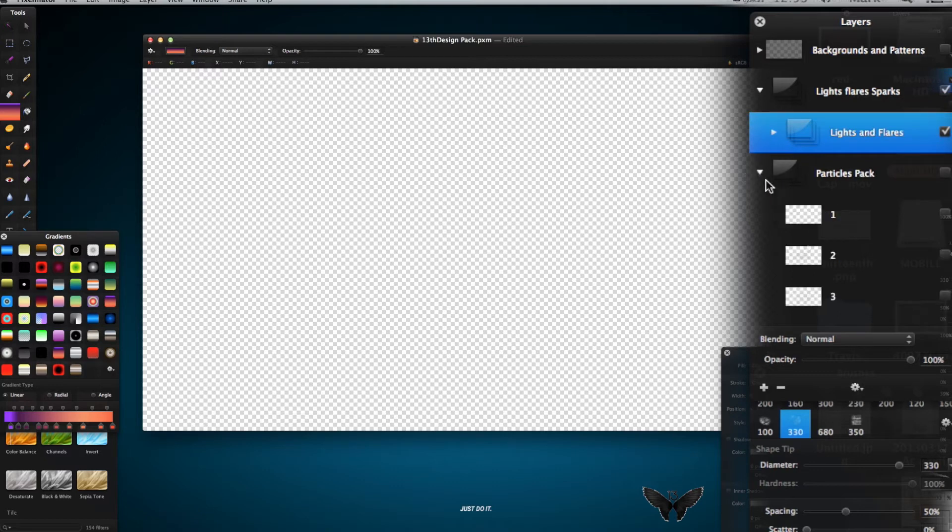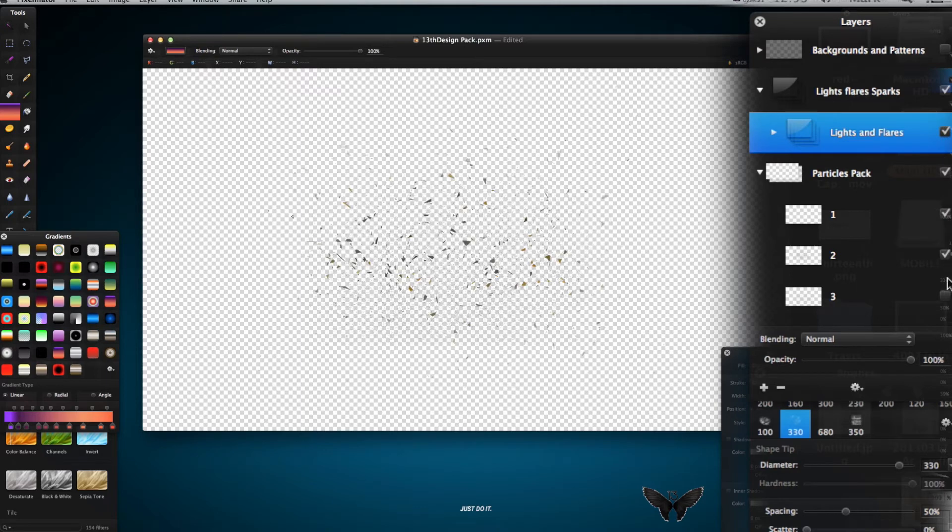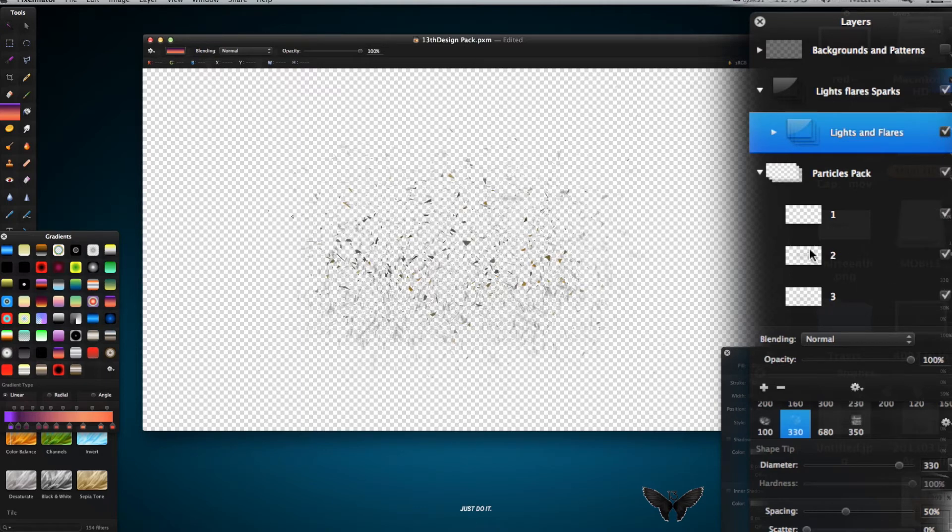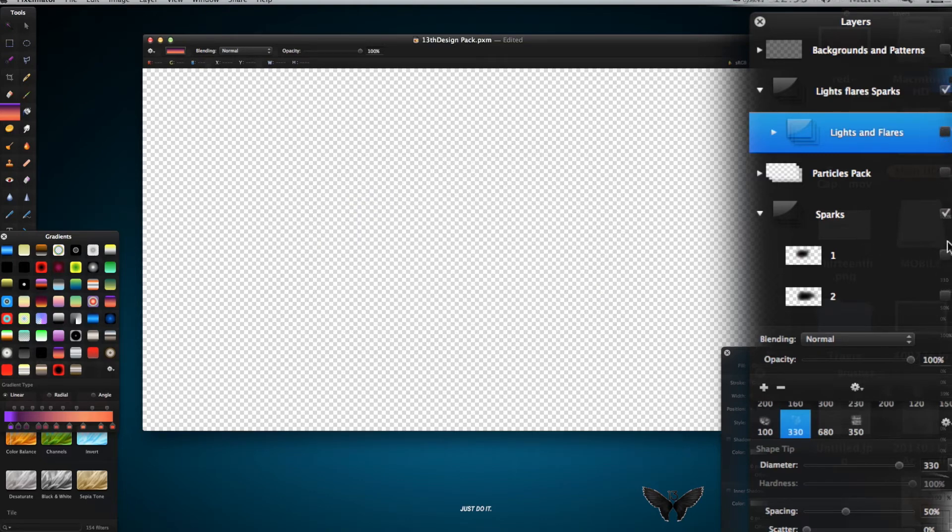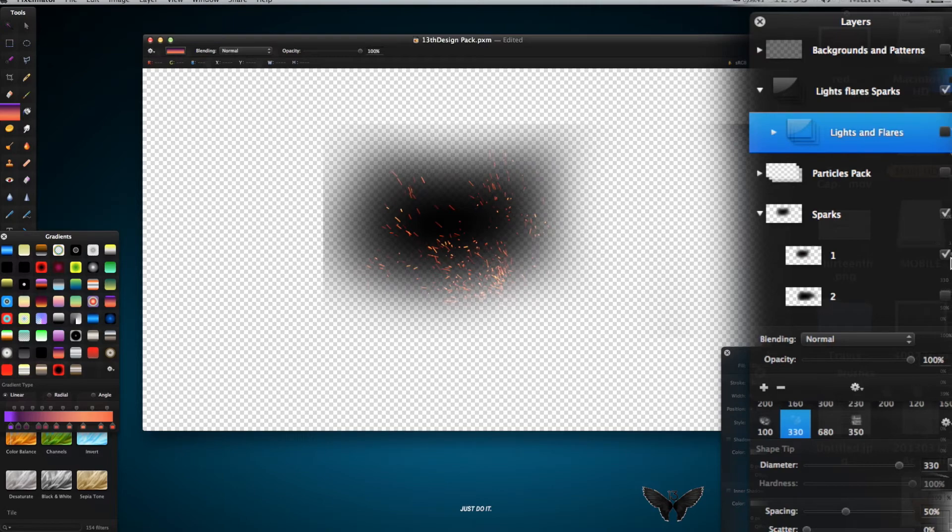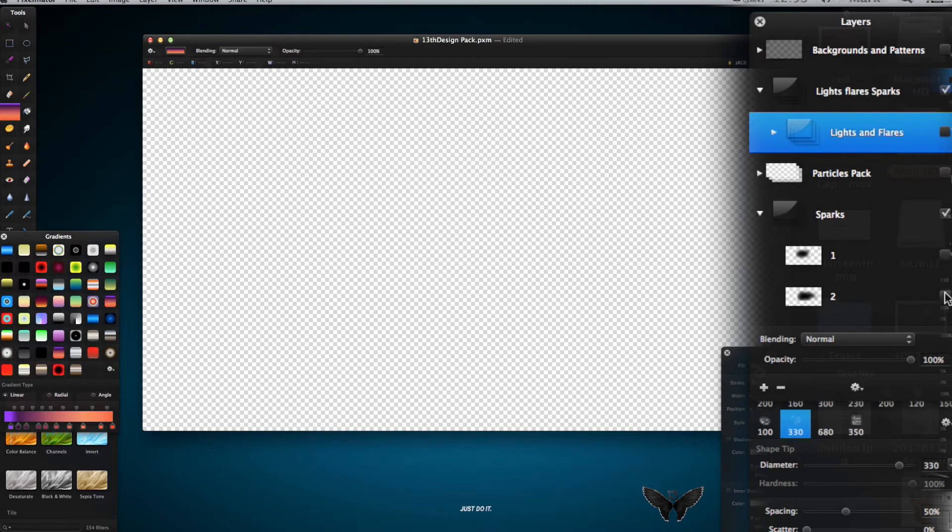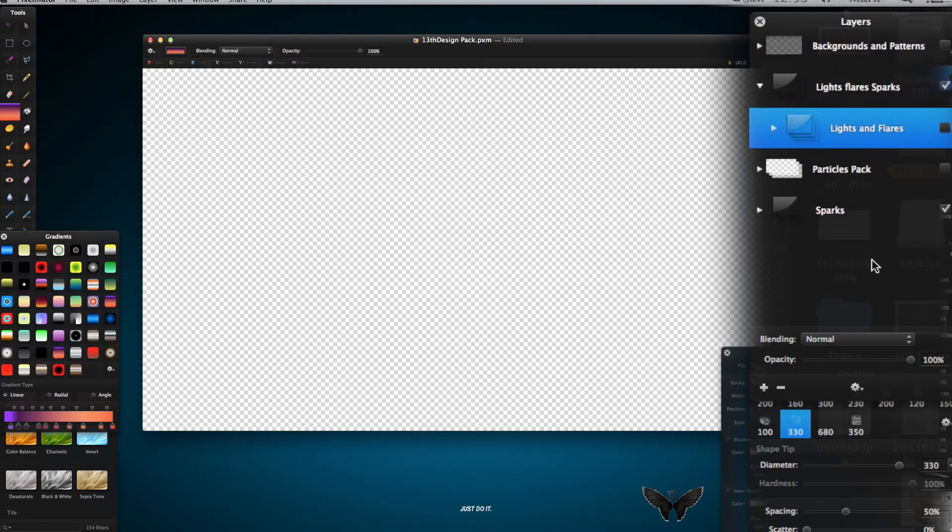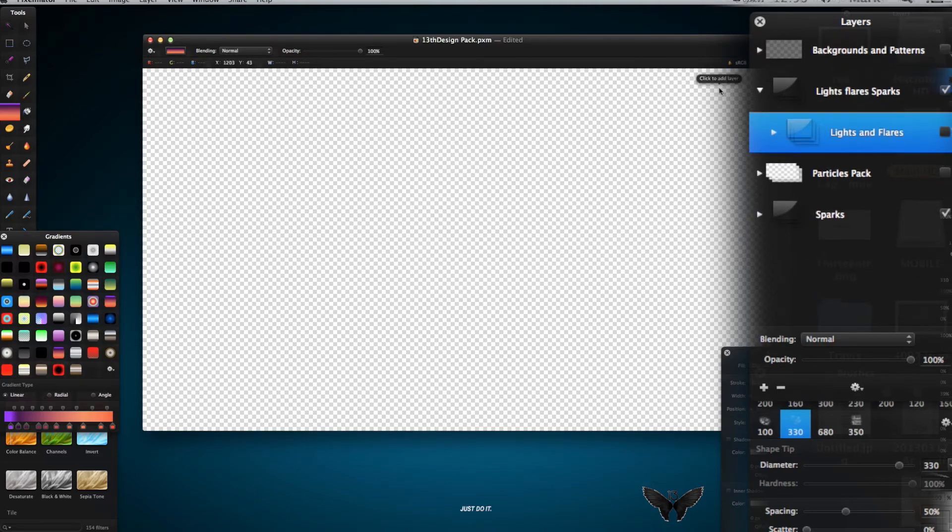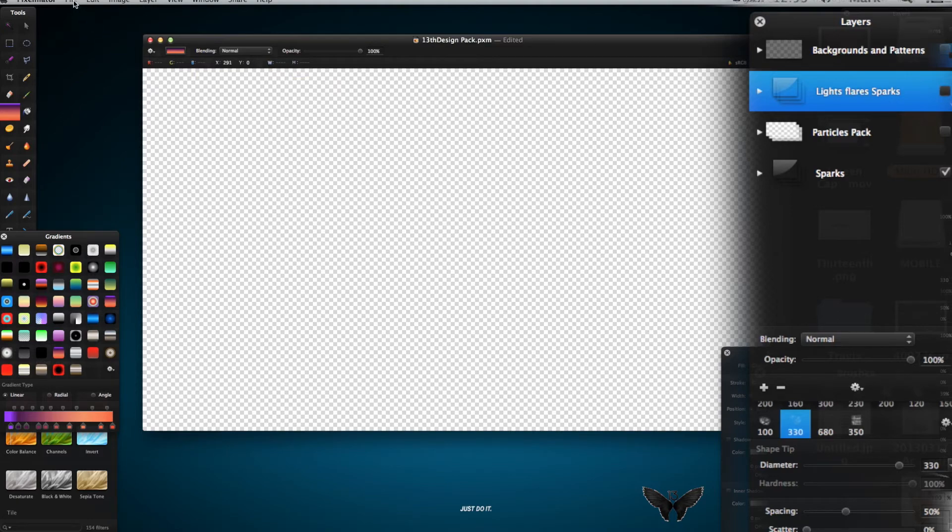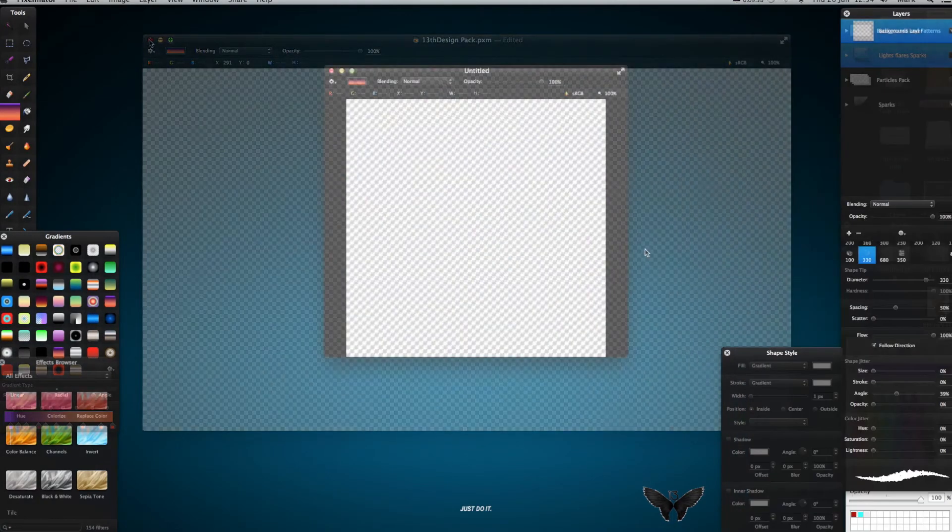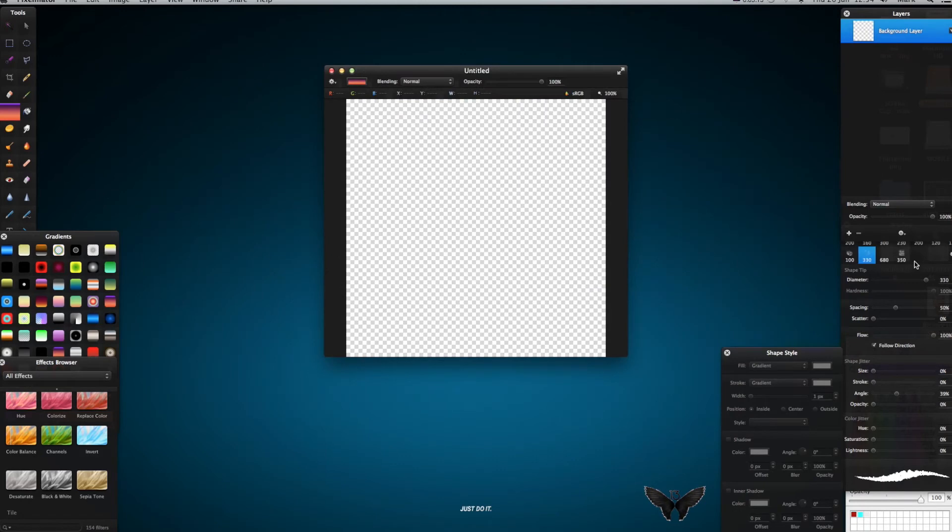And then we've got a particles pack. It's just got different particles. So you get the idea of that. And then the sparks pack. So yeah, I'm sure you'll find use for them. And the good thing about it is they're free. So that's even better. I've also made, I use a lot of brushes.